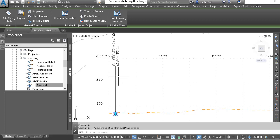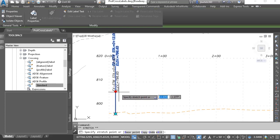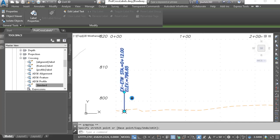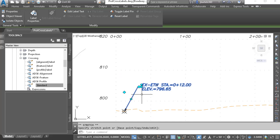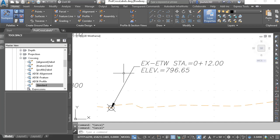We can see the new label on screen. If I select it, I can click the Label Dimension Anchor and pull this up or down. Let's zoom in. Likewise, I can use the drag grip to pull the label out and create a leader. At this point, we've created three custom label styles to help annotate linear profile crossings.